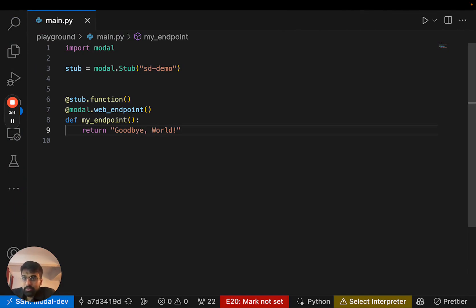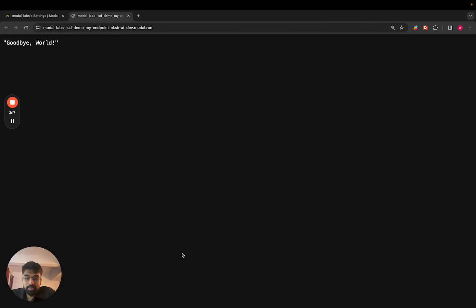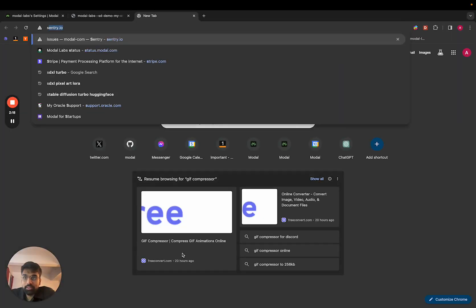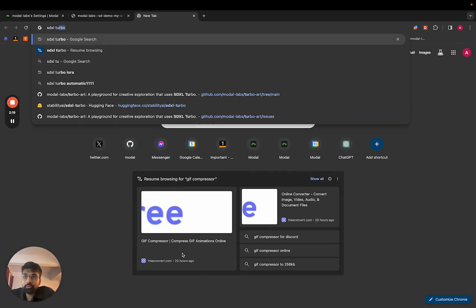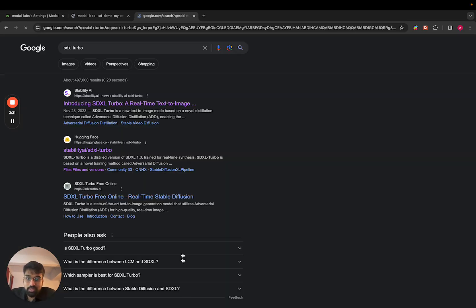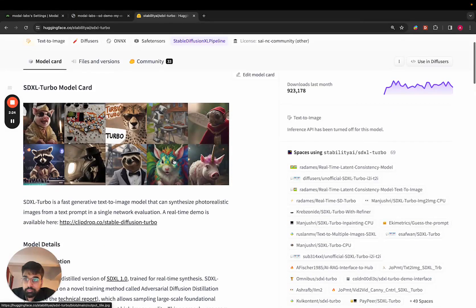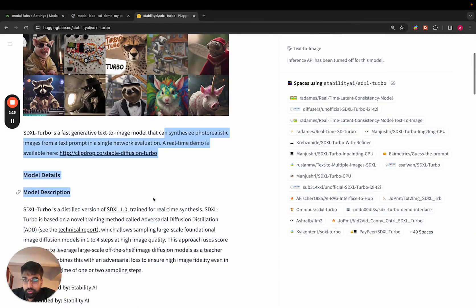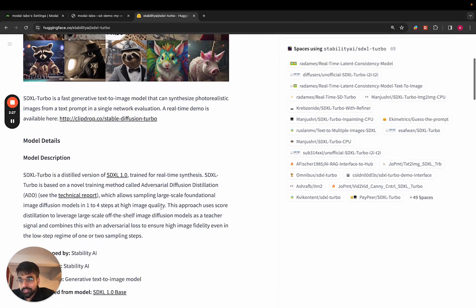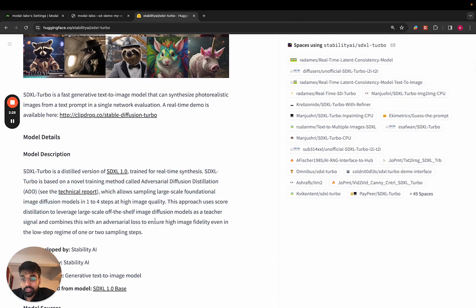Great, so let's do something more interesting. I was thinking we can run SDXL Turbo which is a new model that generates images from text really fast.